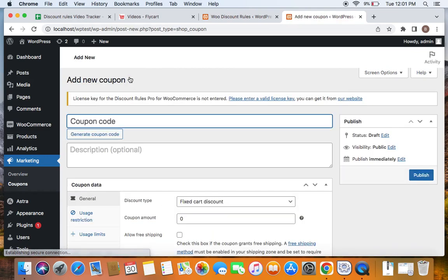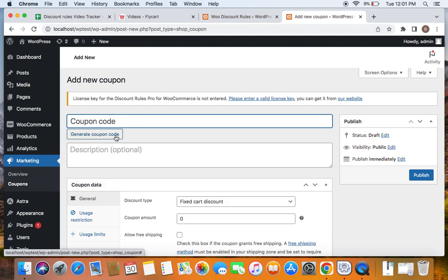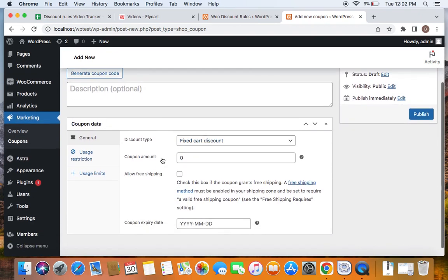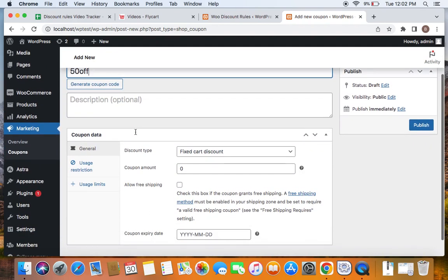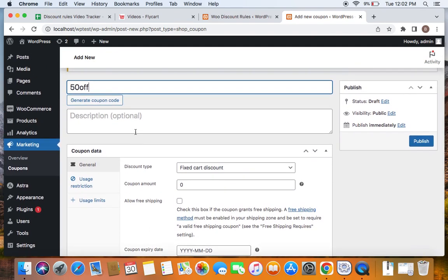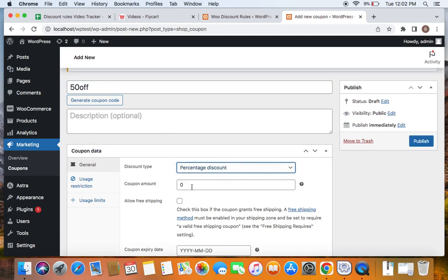Click Add Coupon to create a new coupon. Enter the coupon code name — you can also generate one automatically, but I'm going to use a specific coupon code named '50off'. When creating one-time use coupons, it's important to create a zero-valued coupon, meaning this coupon carries no discount value. Set the discount type to Percentage Discount and set the coupon amount to zero.